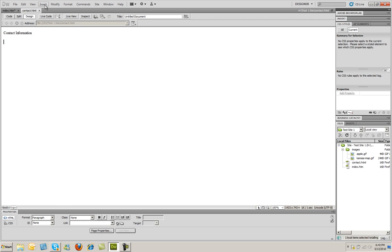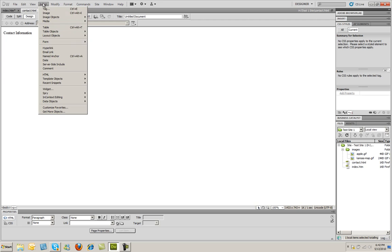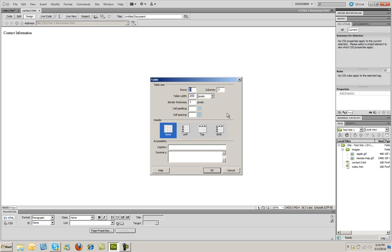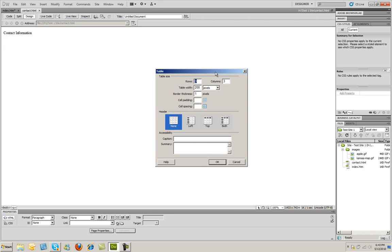I'm going to go to the Insert menu and select Table. When I do that, the dialog box that appears is going to ask me how many rows and how many columns, as well as the table width, the border thickness, the padding, and the spacing.